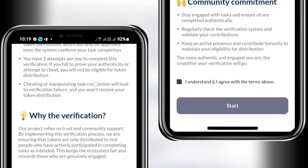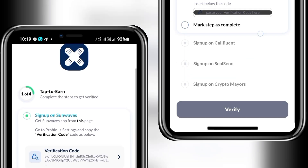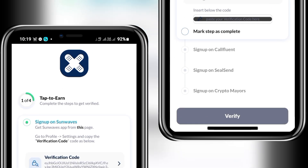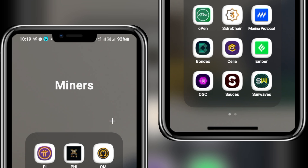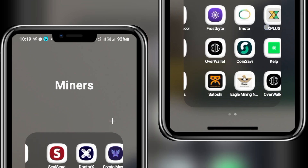First, go through the guidelines on this page and take your time to read what they say, then proceed to the verification. On this page, you need to be registered on at least four or five different projects on Ice Network, including Sun Waves, CuffLent, Seal Sound, and the likes. If you are not registered, download them from the Play Store and use my referral link 'newstech' to register.